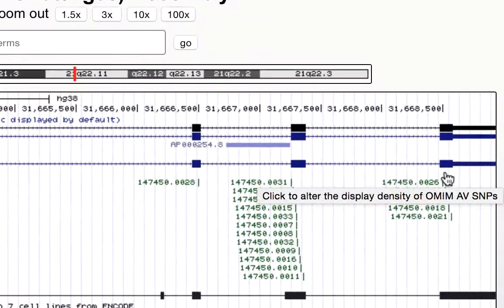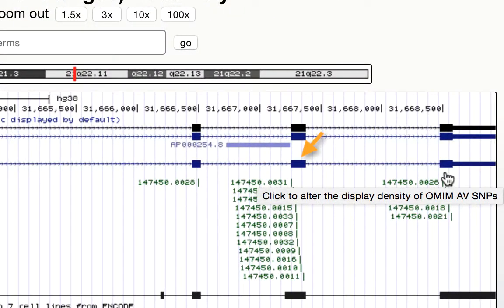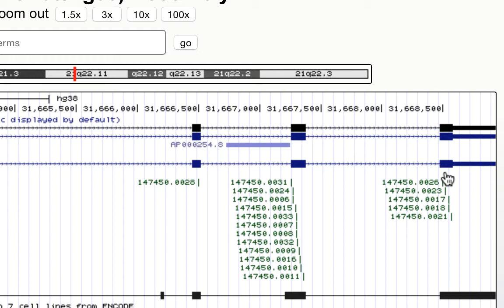Now you'll notice that there are full height and half height boxes. The half height boxes are untranslated regions, whereas the full height boxes are translated regions. The arrows show the direction of transcription.